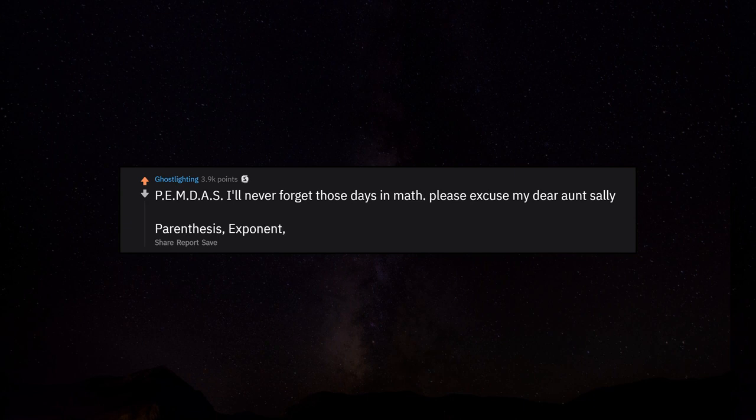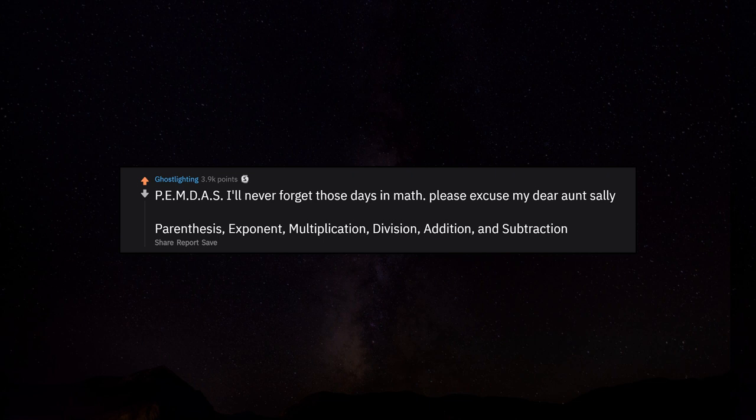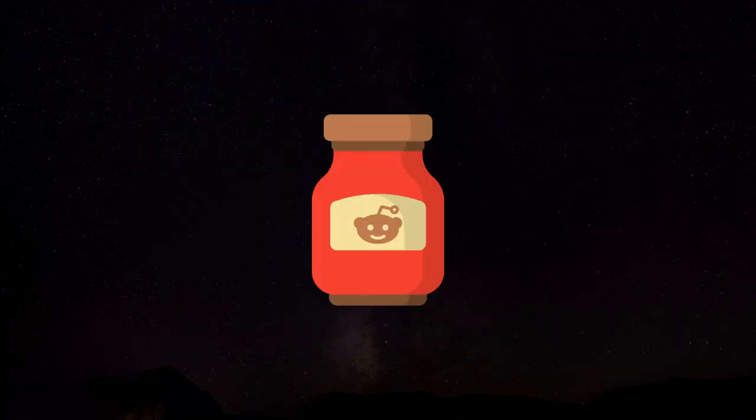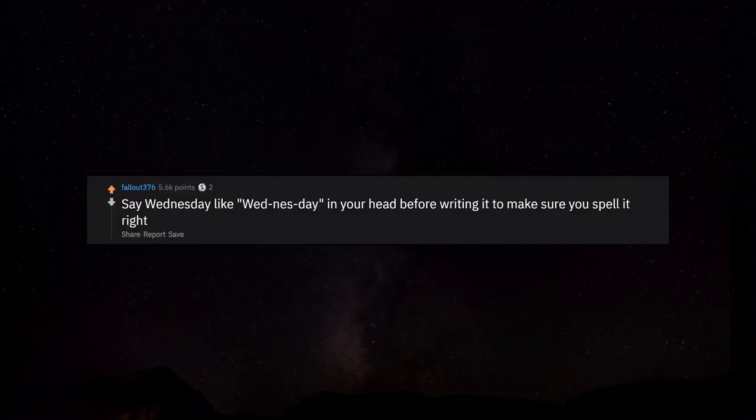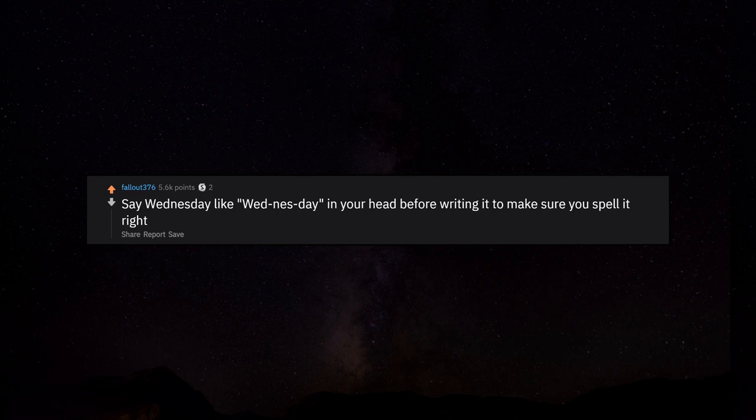Please excuse my dear Aunt Sally: parenthesis, exponent, multiplication, division, addition, and subtraction. Say Wednesday like Wed-nes-day in your head before writing it to make sure you spell it right.